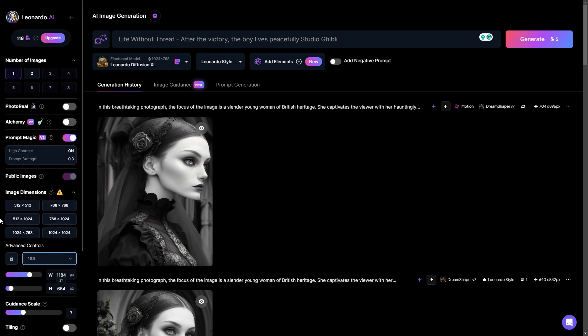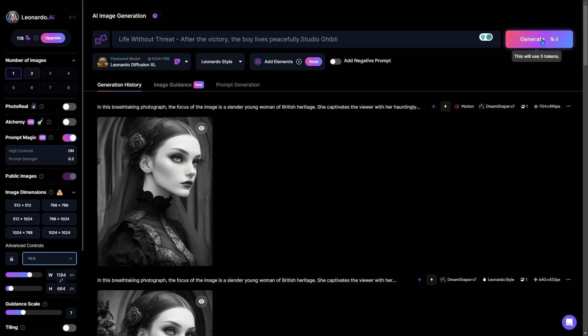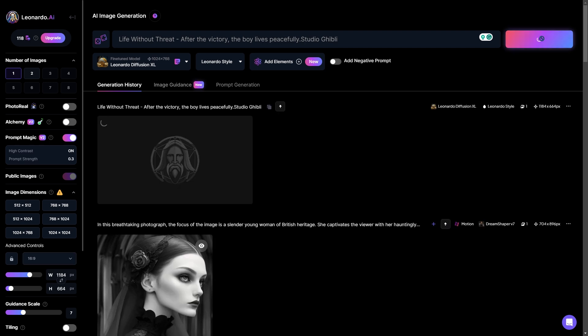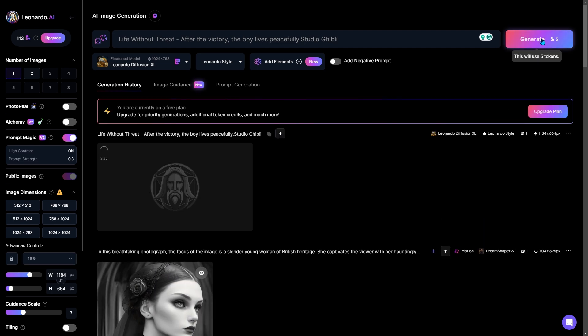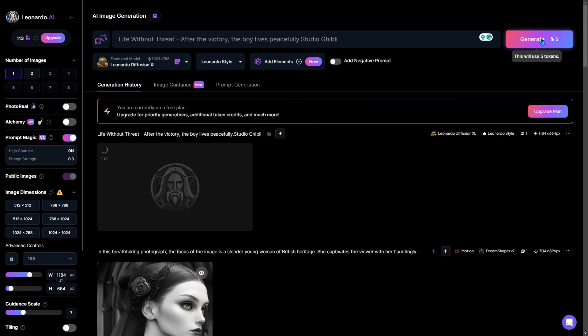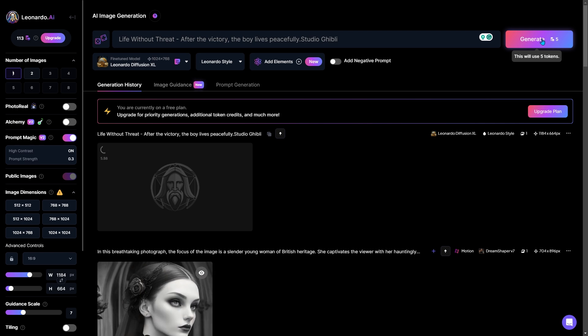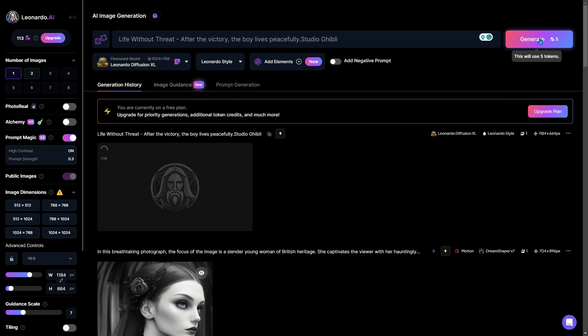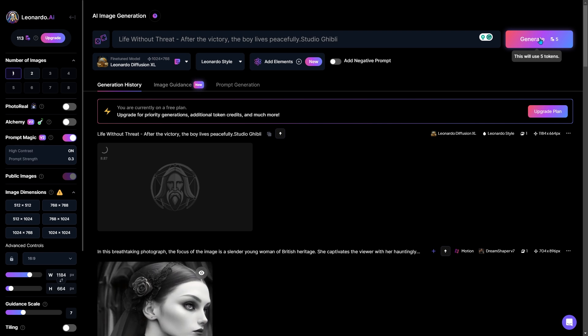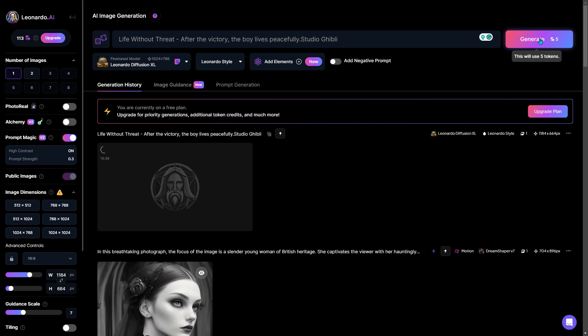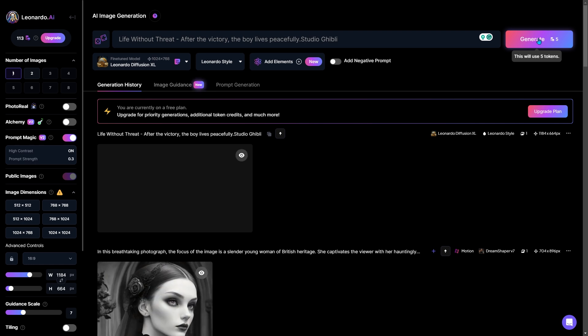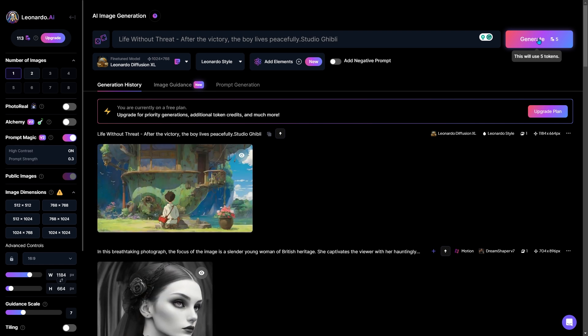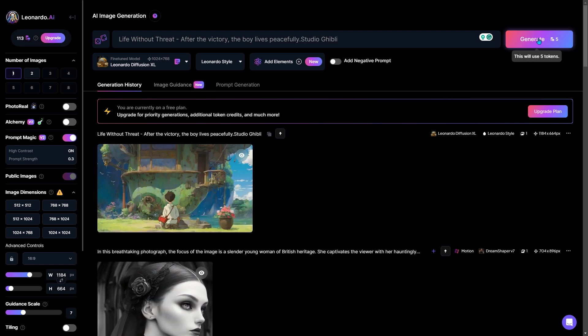Everything seems alright, so I'll just hit the generate button and it will take 5 tokens. Let's wait a few seconds and as you can see my image is ready.